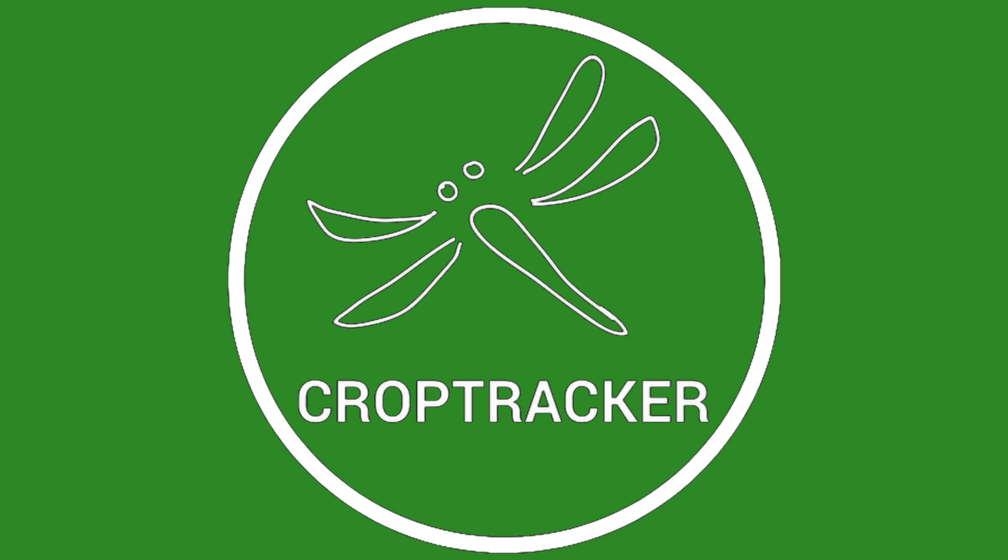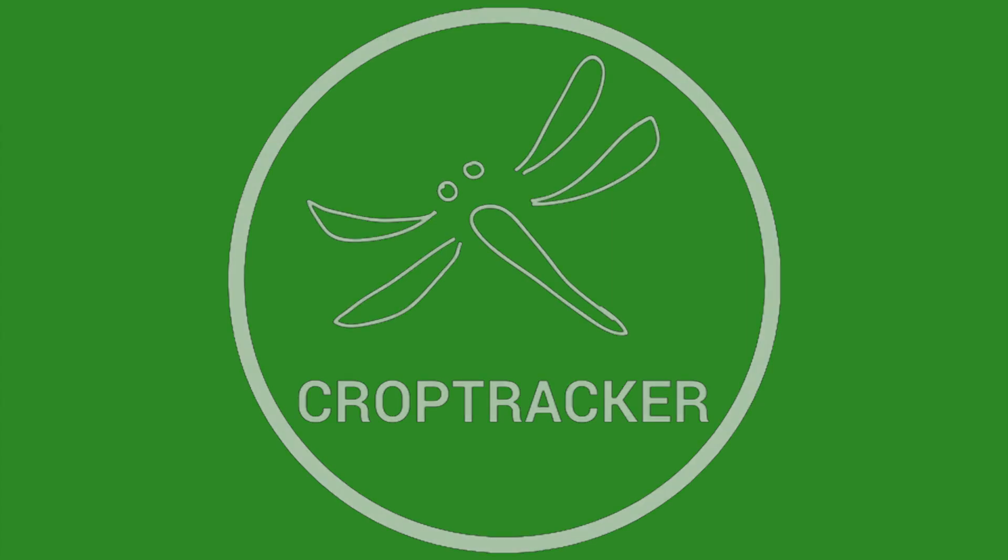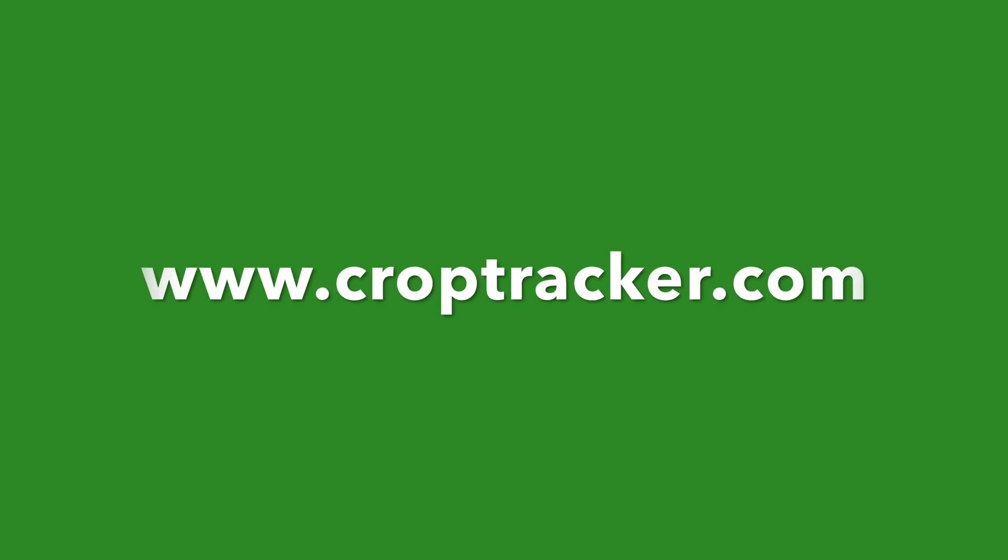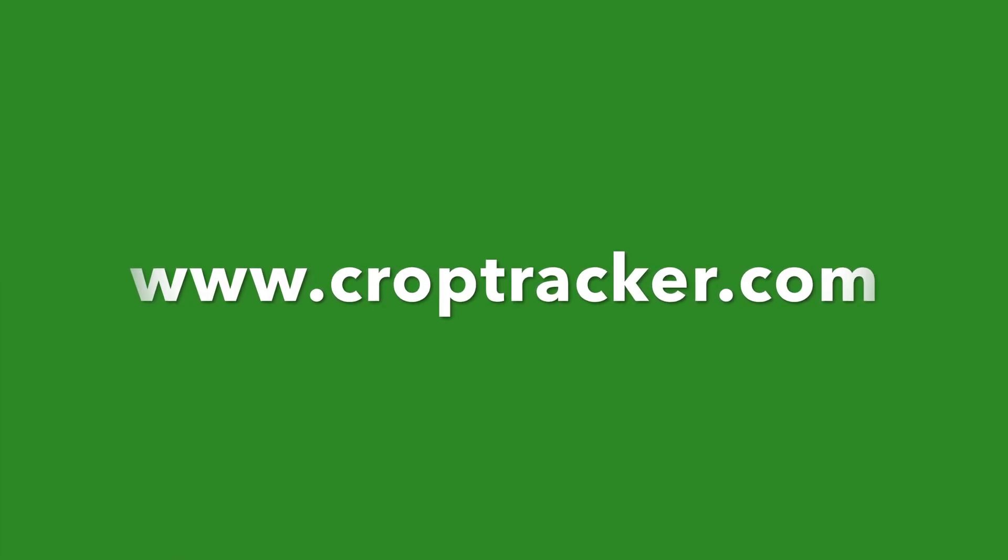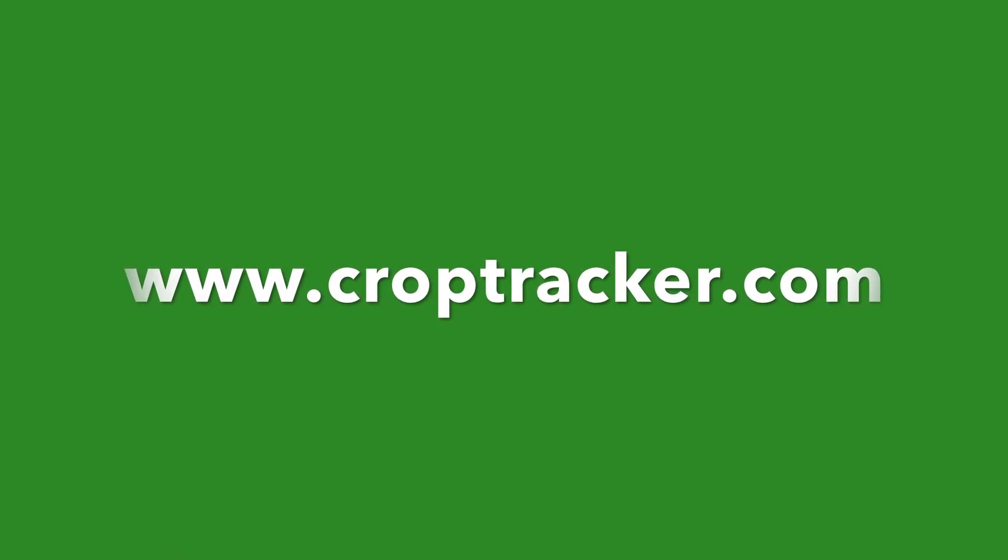This concludes our demonstration on adding a harvest event from the desktop. For more information, check out our other videos and visit our website at www.croptracker.com. And as always, thanks for watching!